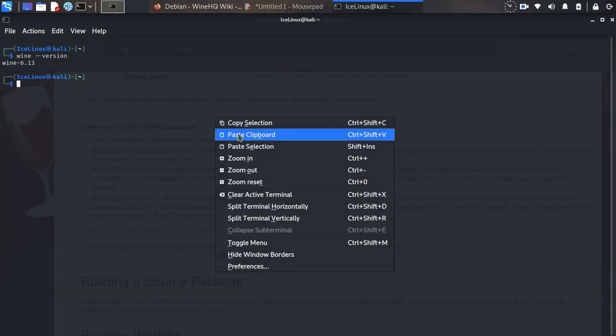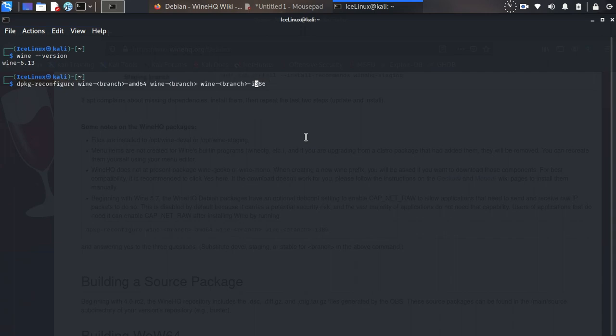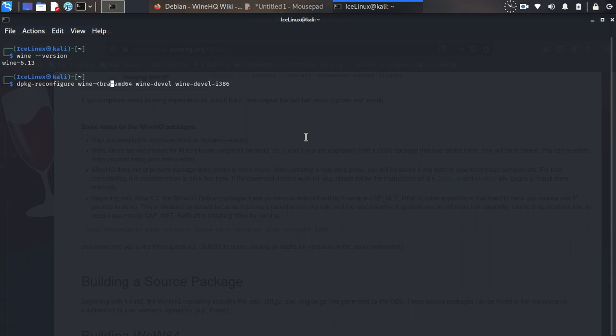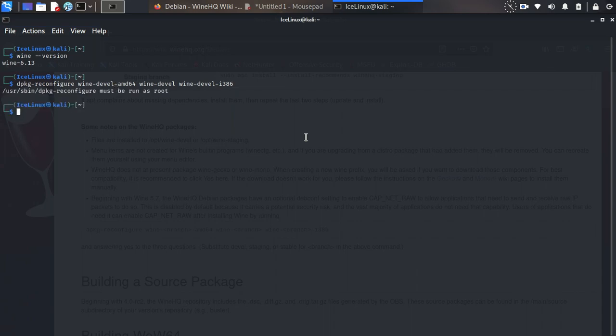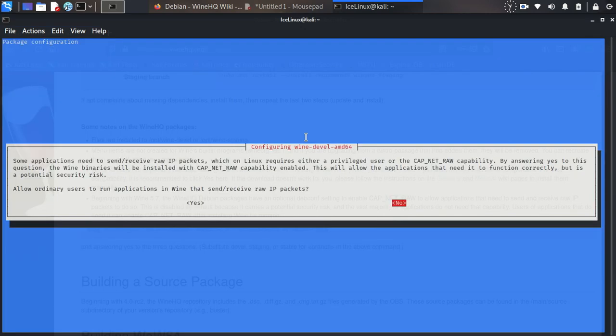You can enable it. I want to enable it for later. Copy and paste the command in here. As I installed the development version, I need to replace 'branch' with 'devel'. Run this command as super user. Just choose yes three times and it will enable. It's done.